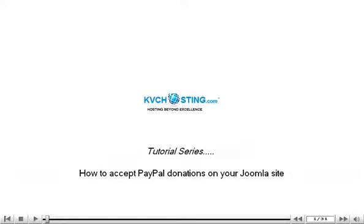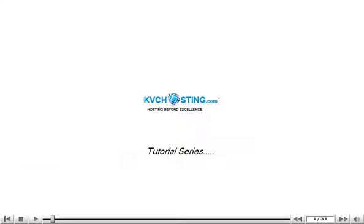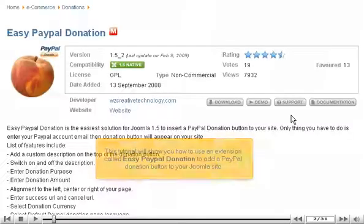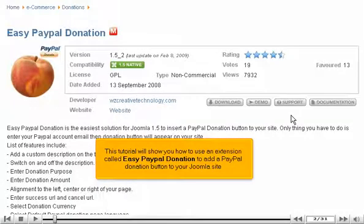How to Accept PayPal Donations on your Joomla site. This tutorial will show you how to use an extension called Easy PayPal Donation to add a PayPal donation button to your Joomla site.